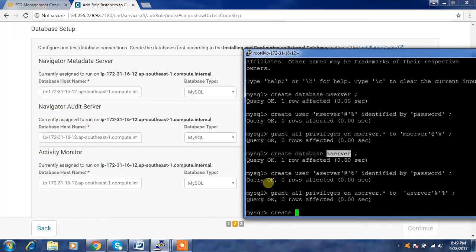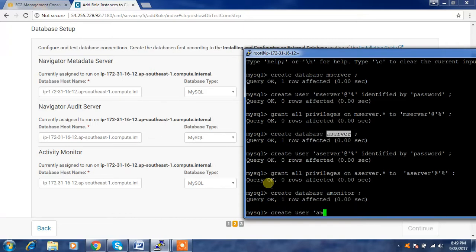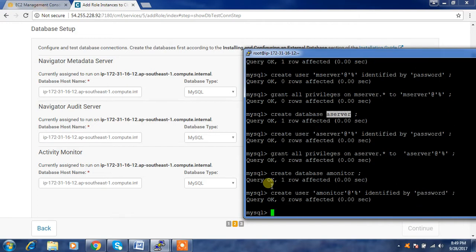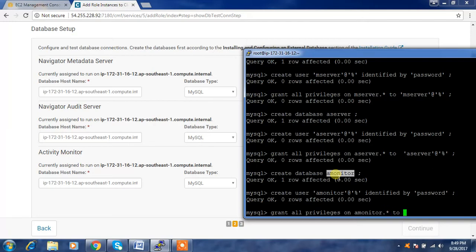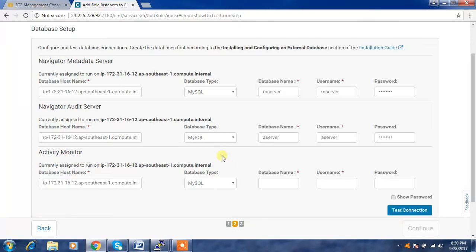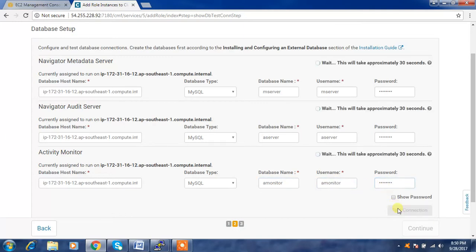Create database 'amonitor' for Activity Monitor, then create the user, identified by a password. Grant all privileges on amonitor.* to this user. Use those details here — database 'amonitor', the username, and the password we used. Then do a test connection.